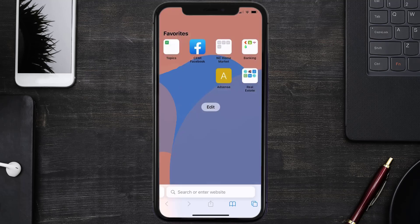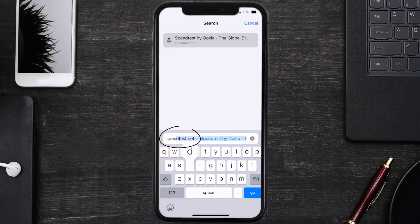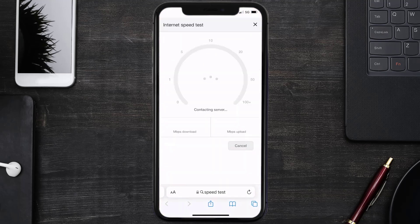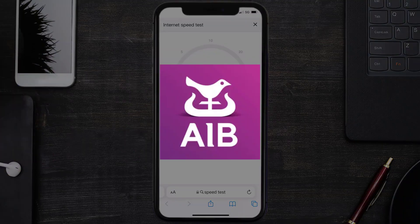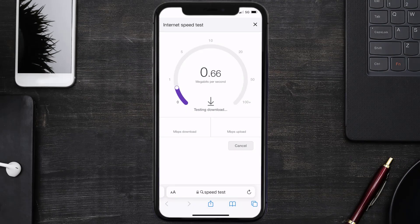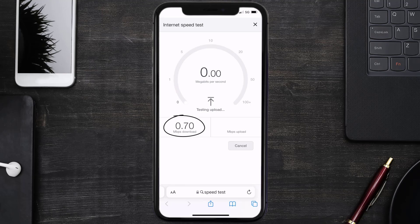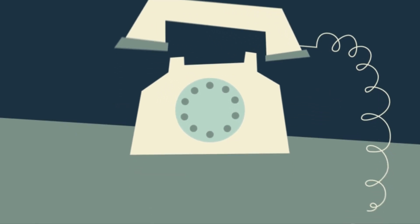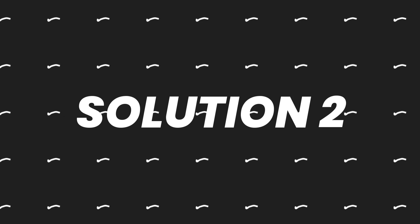On this page, you need to tap on Run Speed Test. The minimum speed required for the AIB mobile app is usually 2 to 3 Mbps. If it's anywhere near or above this number, that's fast enough. If your internet speed appears to be unreasonably low, then you may need to contact your internet service provider for help.